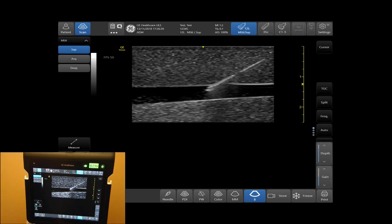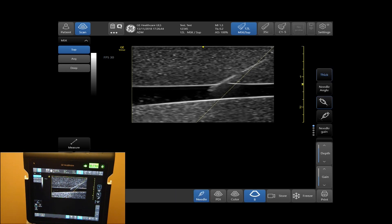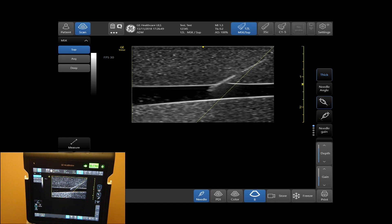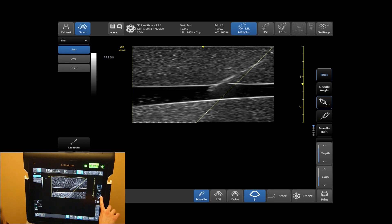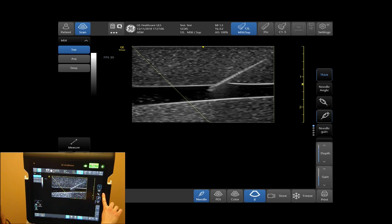To activate needle, tap needle on the bottom of your screen. The needle recognition software enhances your needle visualization. Be mindful to keep the region of interest within the dotted lines. Use the proper steer and angle by using the needle icons to change from left to right, and the needle angle to change the angle of the beam.